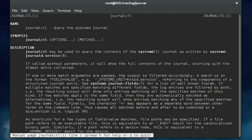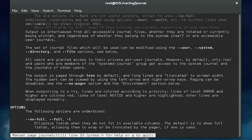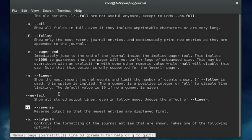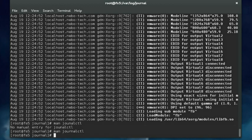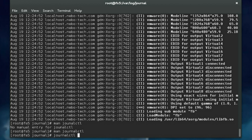If we page down here, two of the most useful options with journalctl in my opinion are the -r option and the -f option. Let's look at -r first. Notice here it tells us that it reverses the output so the newest entries are displayed first. That all of a sudden makes journalctl a lot more useful, because when I'm troubleshooting a system, most likely I want to see the most recent entries in the log file, not those from a month ago.